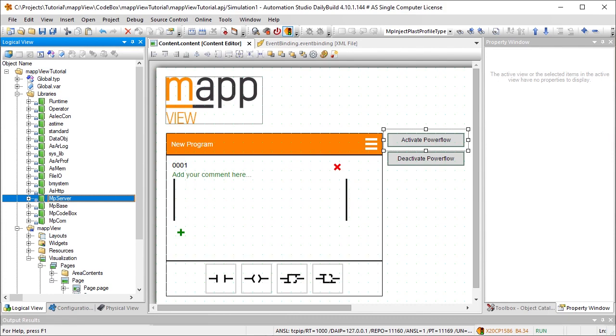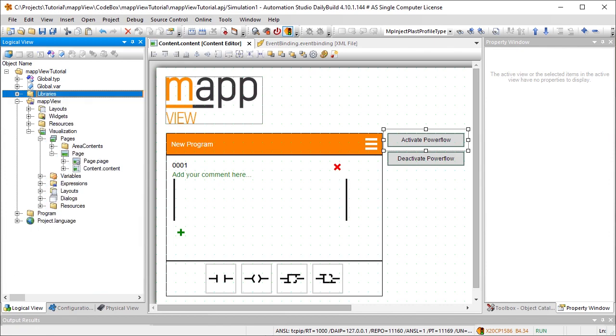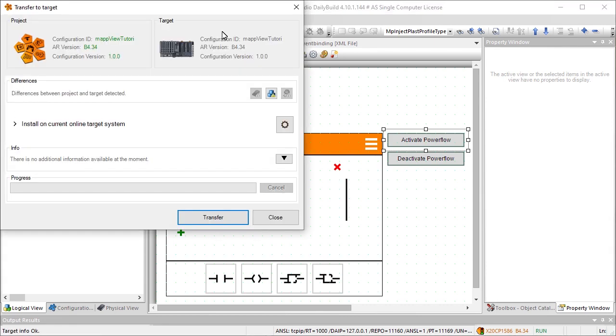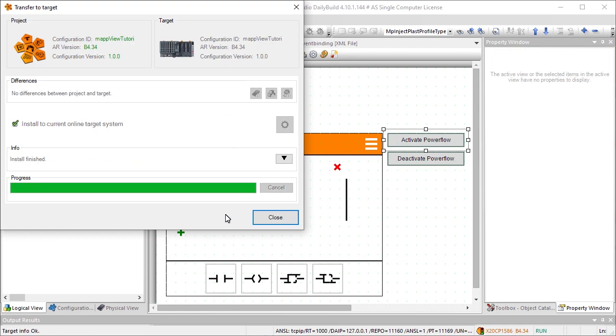And finally, we need to add the mp-server library. That concludes the preparations that need to be made by the machine builder. Once the changes have been downloaded to the controller, the machine is ready to allow software enhancements at runtime. End users can implement these enhancements via the HMI application.